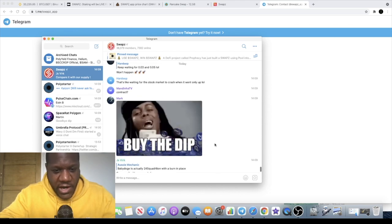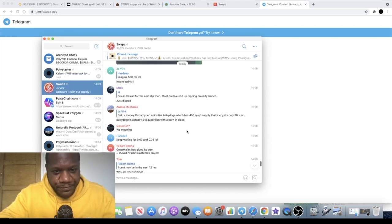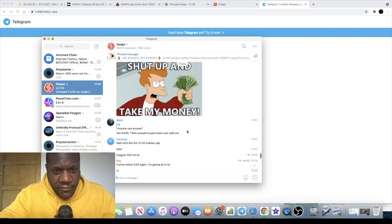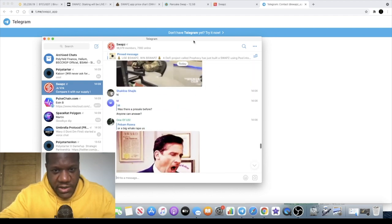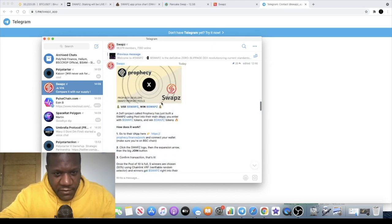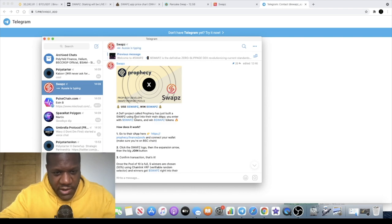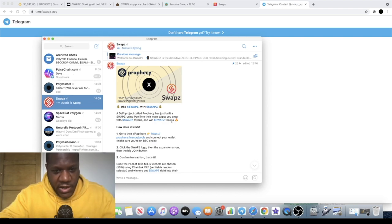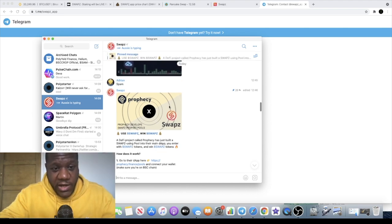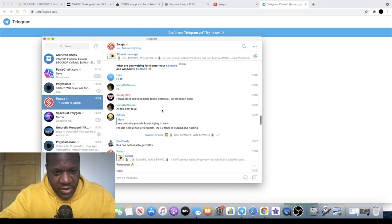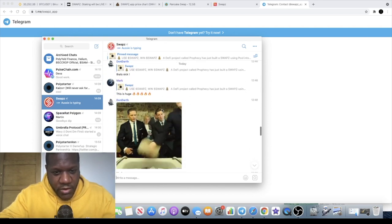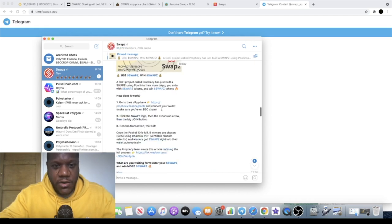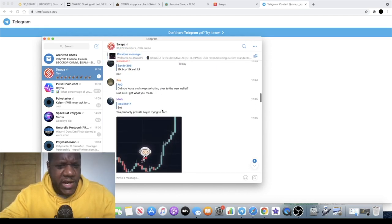Let's see what's going on in here. Very big community in the telegram here guys. They've got a partnership with Prophecy. Prophecy developed SWAPZ profit tools. Already they've got partnerships happening guys. This to me looks like a really good project and of course they're doing something that I haven't really seen anyone else do.